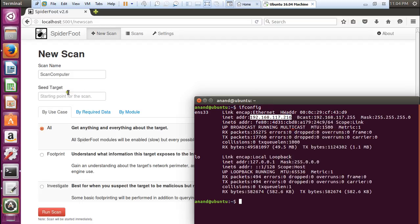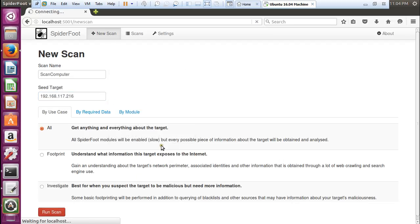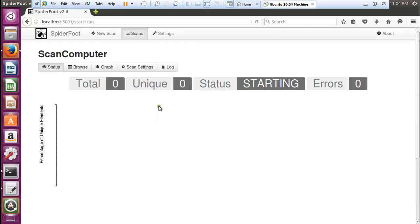The IP address is 192.168.117.216. Let us copy this and paste it. Let us click on run scan.